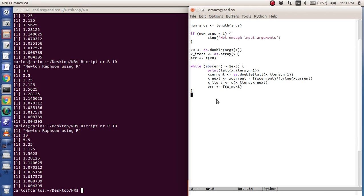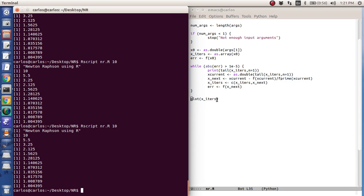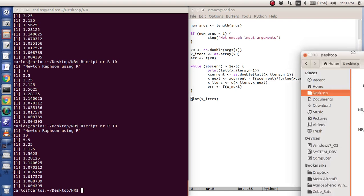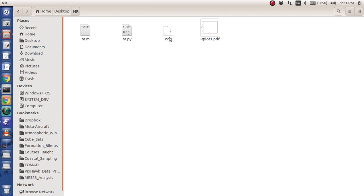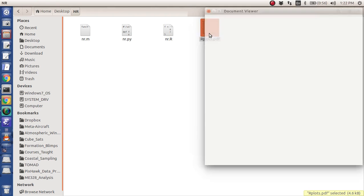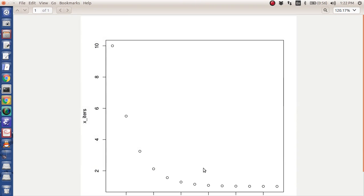So how do you plot? So R is a statistics program. You would think plot would be built in. And believe it or not, it is. You just type in plot x iters. And then you run it. Now you're probably wondering where the heck is it? Well, unfortunately, if you go to where I ran the code, here's my R script. It actually makes a PDF called rplots.pdf. And here it is. Here's x iters and here's the index.